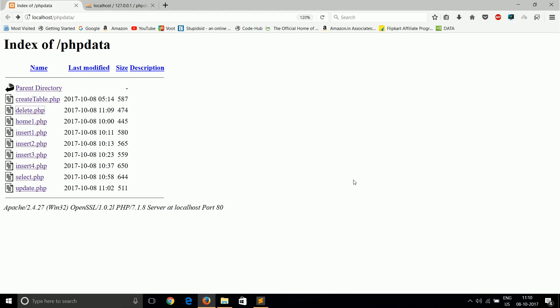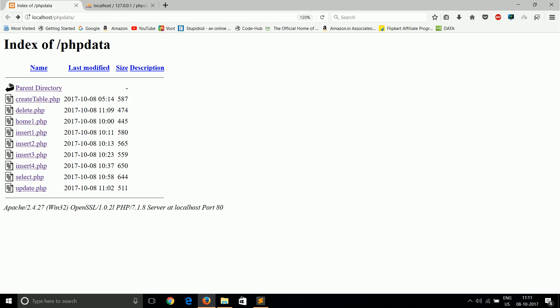One more thing, if you want all these files that I am creating, I will post a link below in the description. You can take all of those. Don't forget to subscribe our channel and tell me in the comments whether this code is working for you or not. If there are any problems, just mention it in comments. I will solve this problem and post another video for you. Thank you for watching this video.